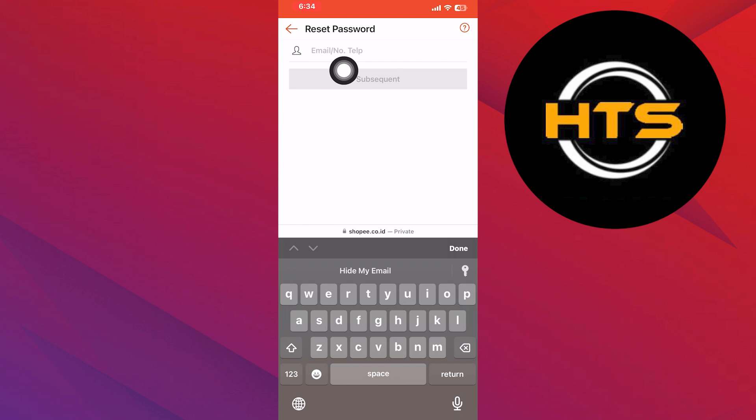Once you've successfully reset your password, you can log into your Shopee account using your phone number and the new password.